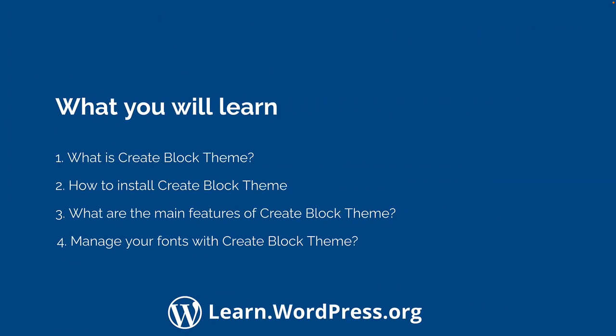After a short introduction to using CreateBlockTheme, we will cover how to install it in your WordPress site, recap its theme creation features, and then see how it can manage your fonts.